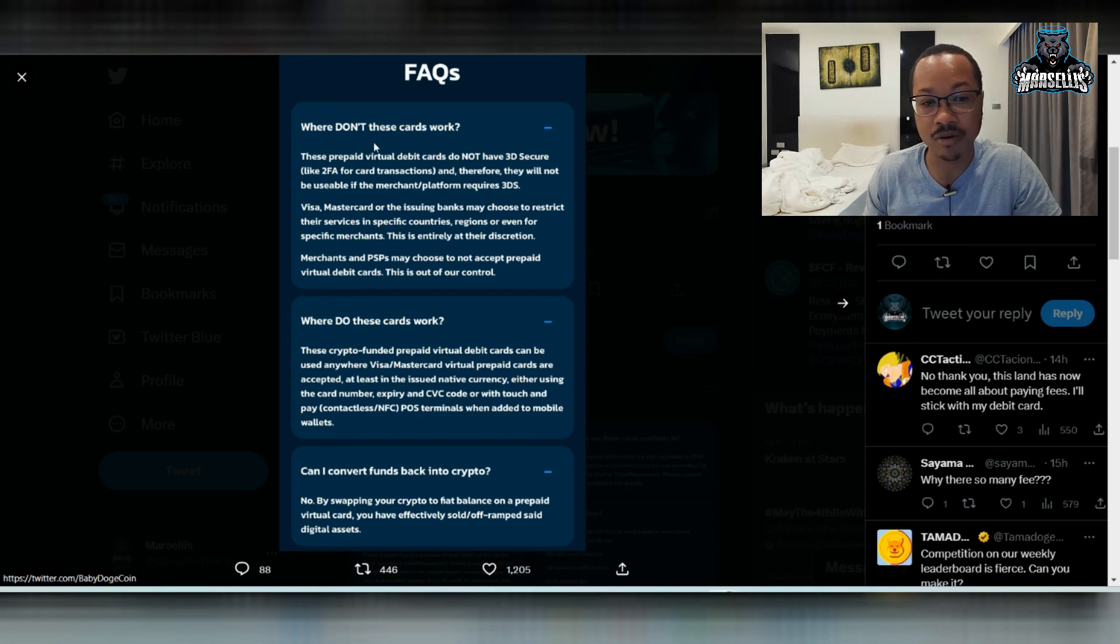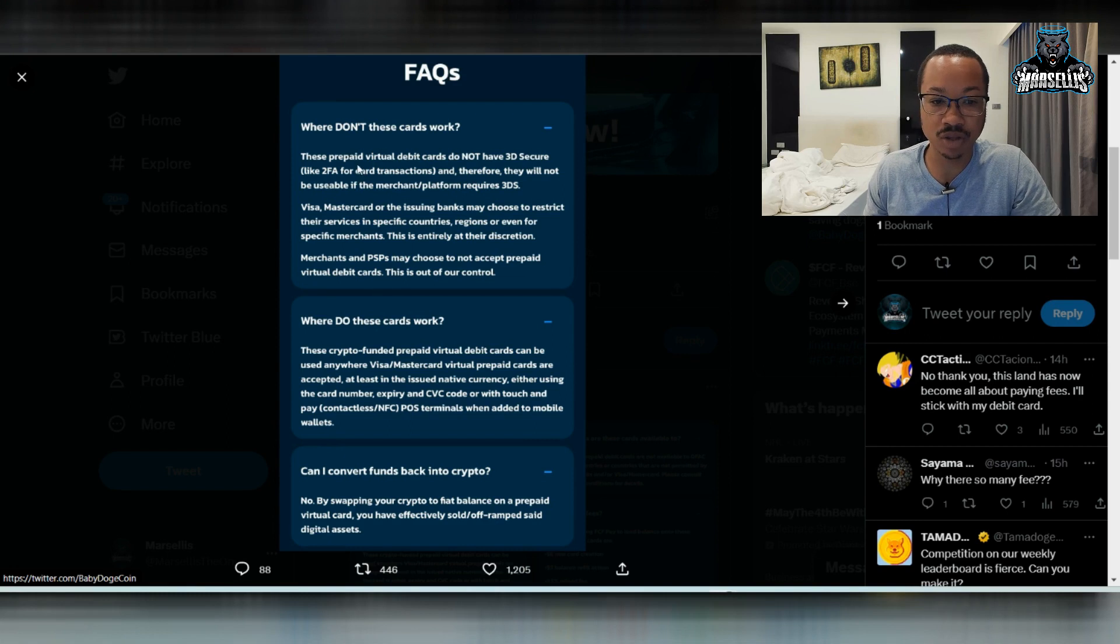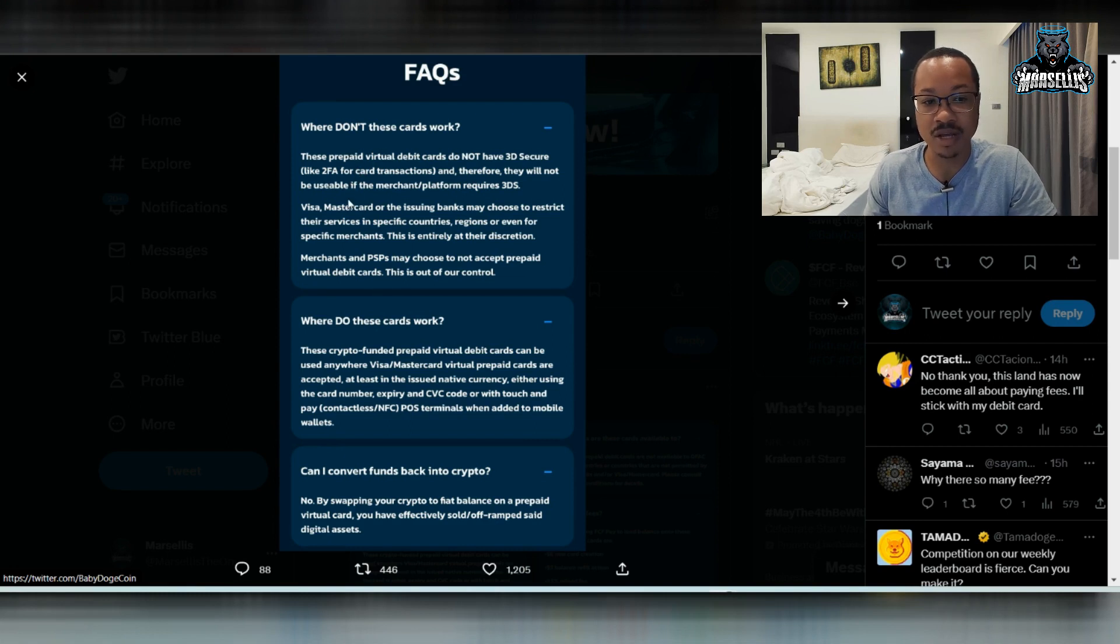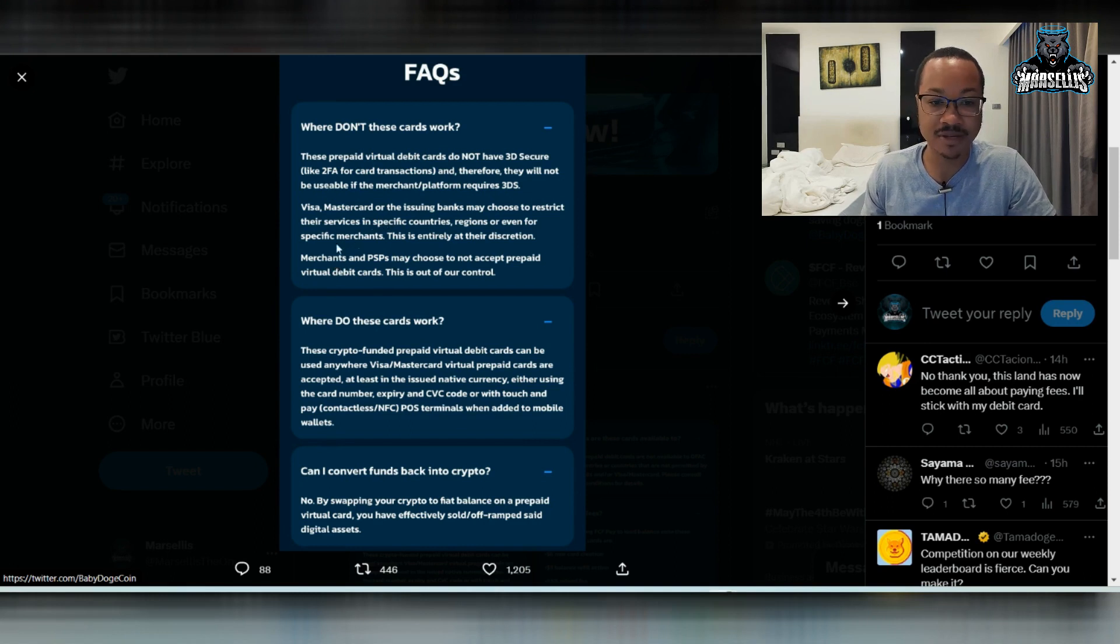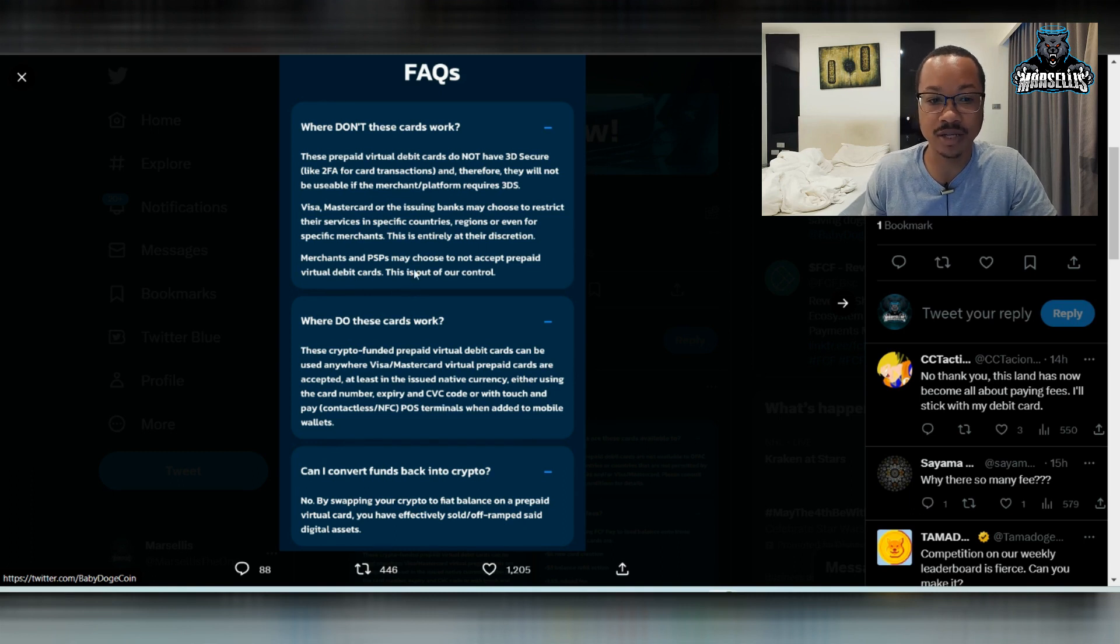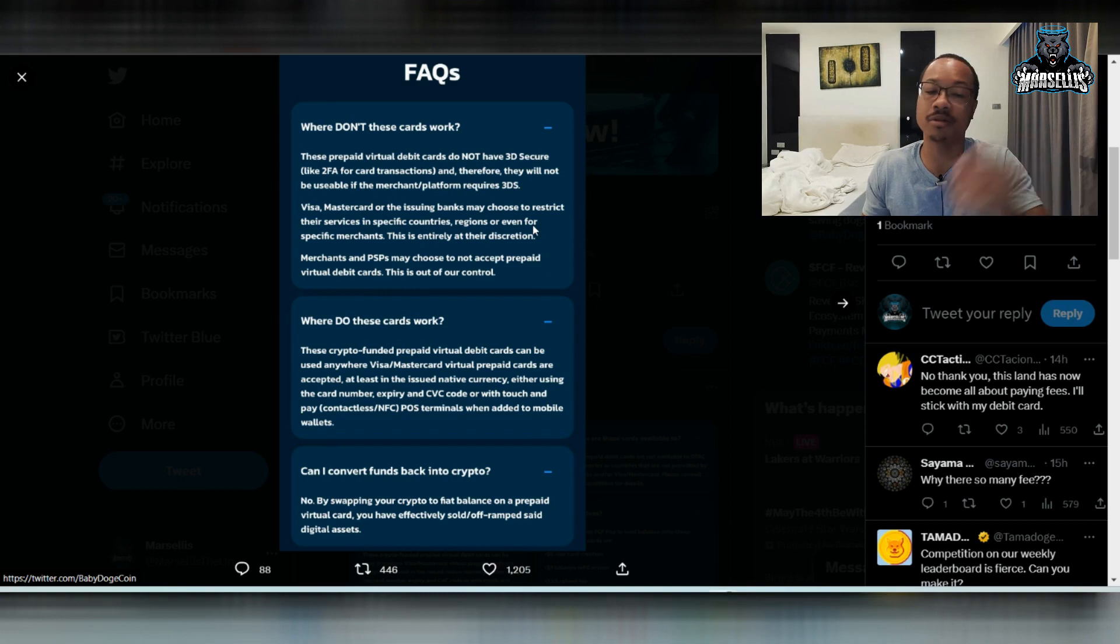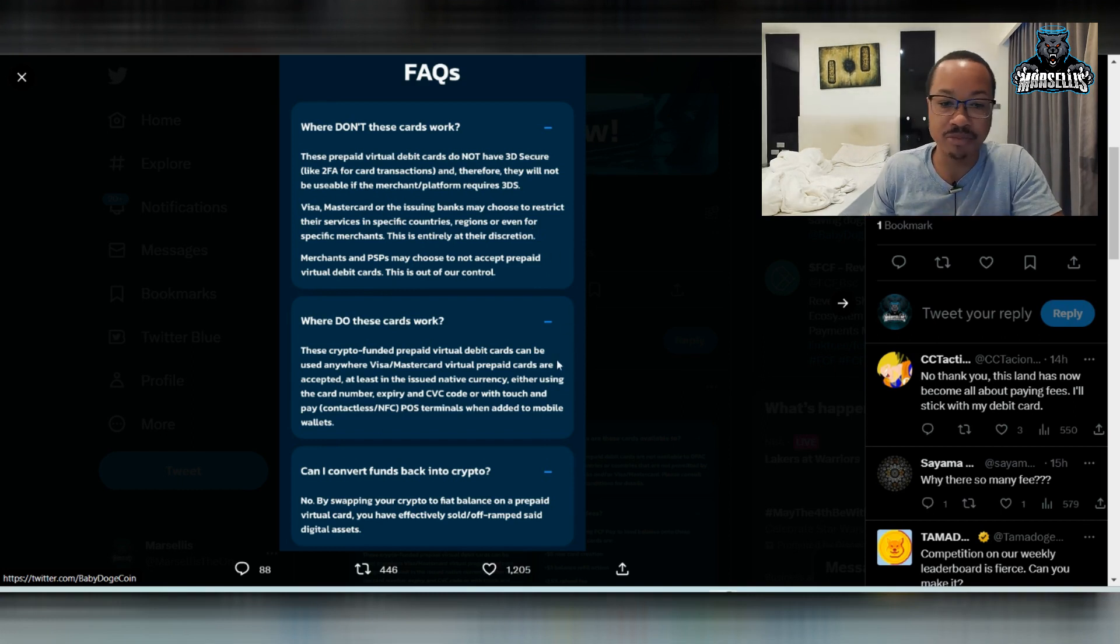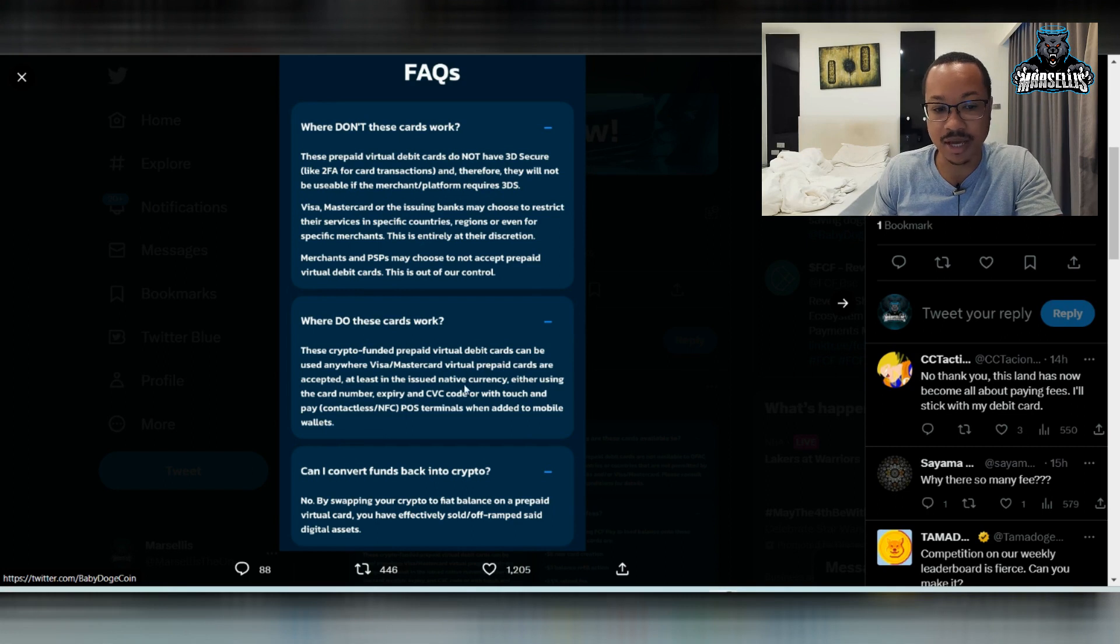And they say Visa, MasterCard, or the issuing banks may choose to restrict their services in specific countries, regions, or even specific merchants. Merchants and PSPs may have or may choose to not accept free virtual debit cards. So it's completely up to the merchant pretty much. And then where do these cards work? Well they pretty much just said that.